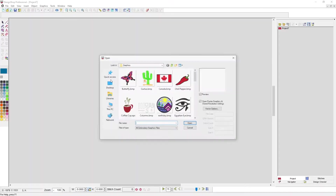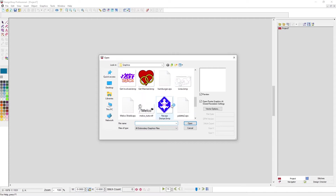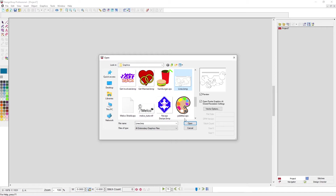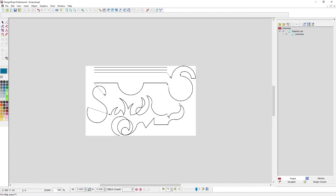Let's explore the linear tools in the input toolbar: the walk input method, the vector line input method, and the manual stitch. First, I want to open lines.BMP, located in the graphics folder inside the designs folder that's loaded with your software. This is a great tool for learning how to use those more linear elements.